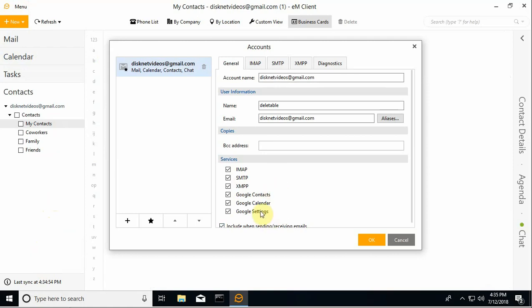You can pick and choose whether you want to sync calendar or contacts or email. You don't have to do all or none. You can pick and choose the types that you want to sync.